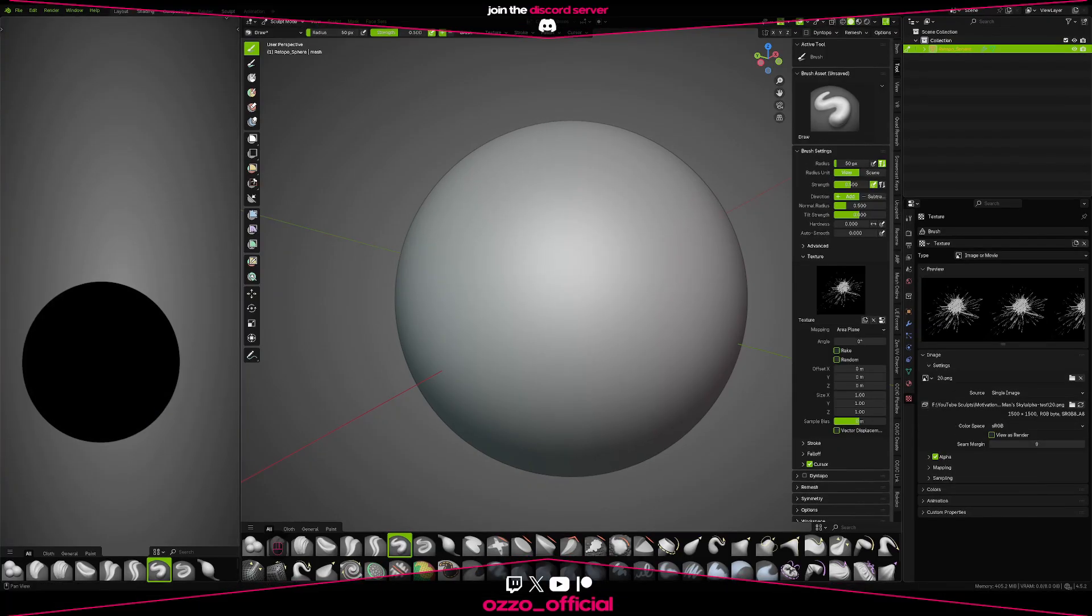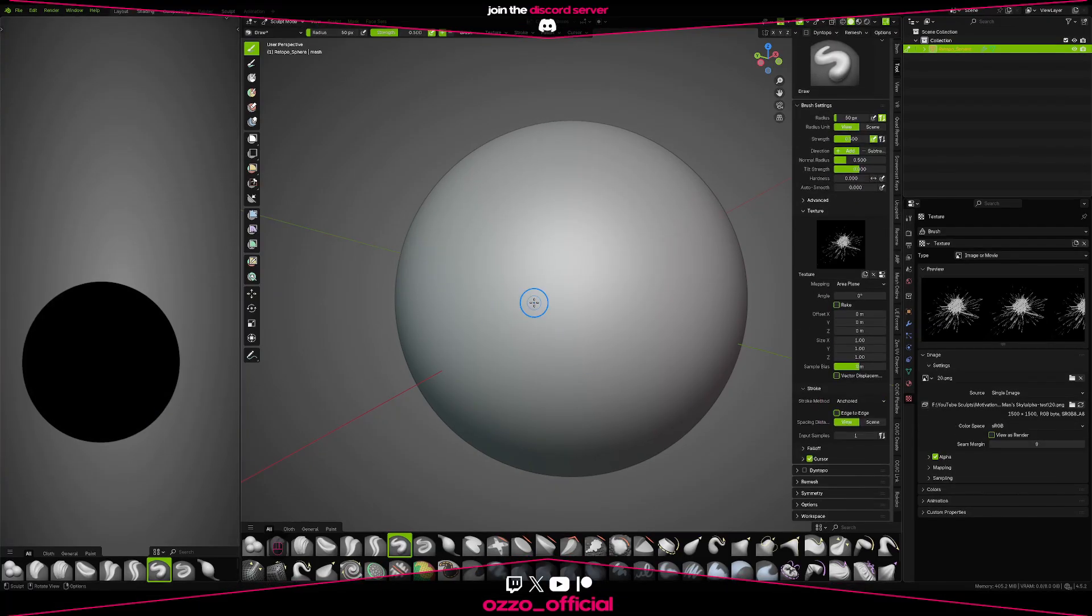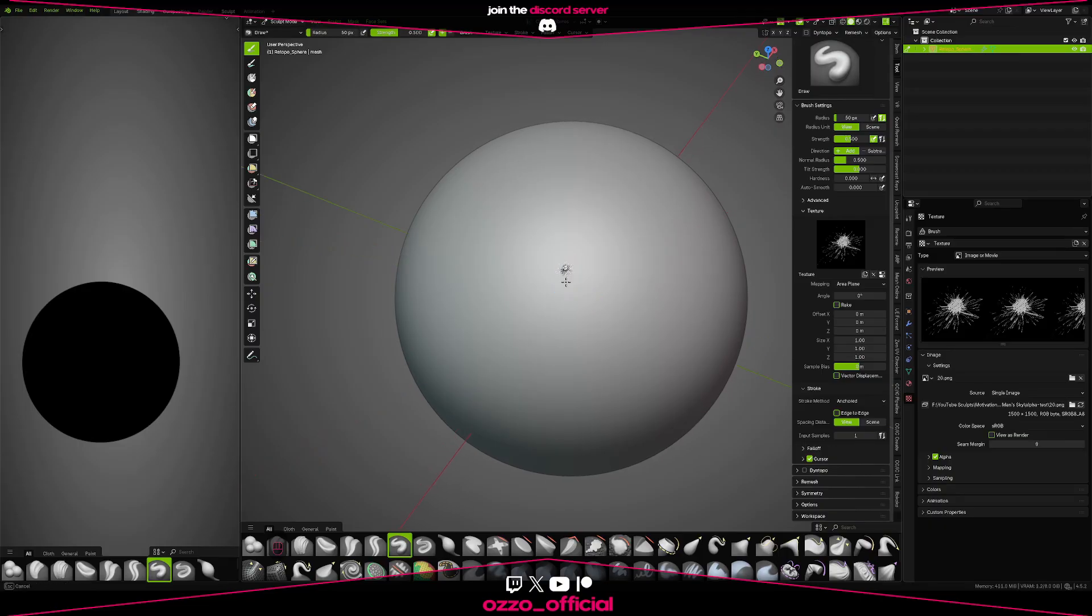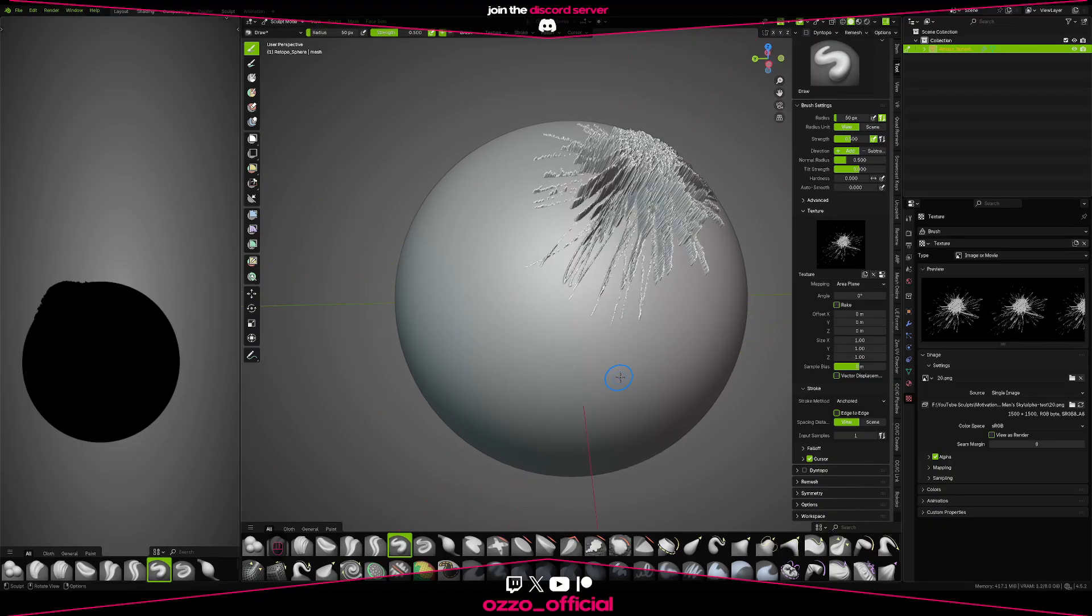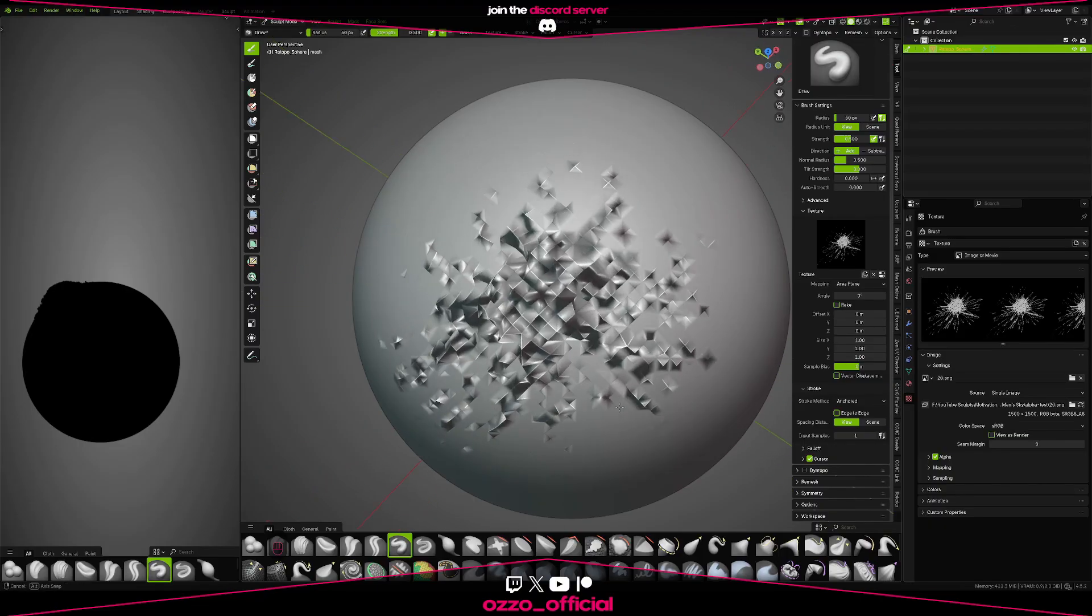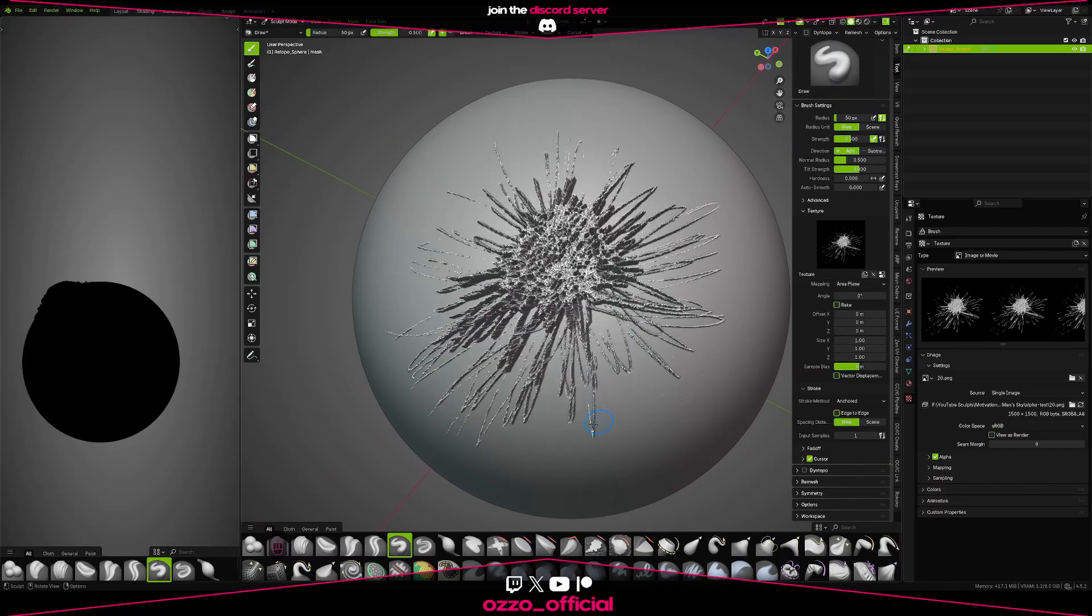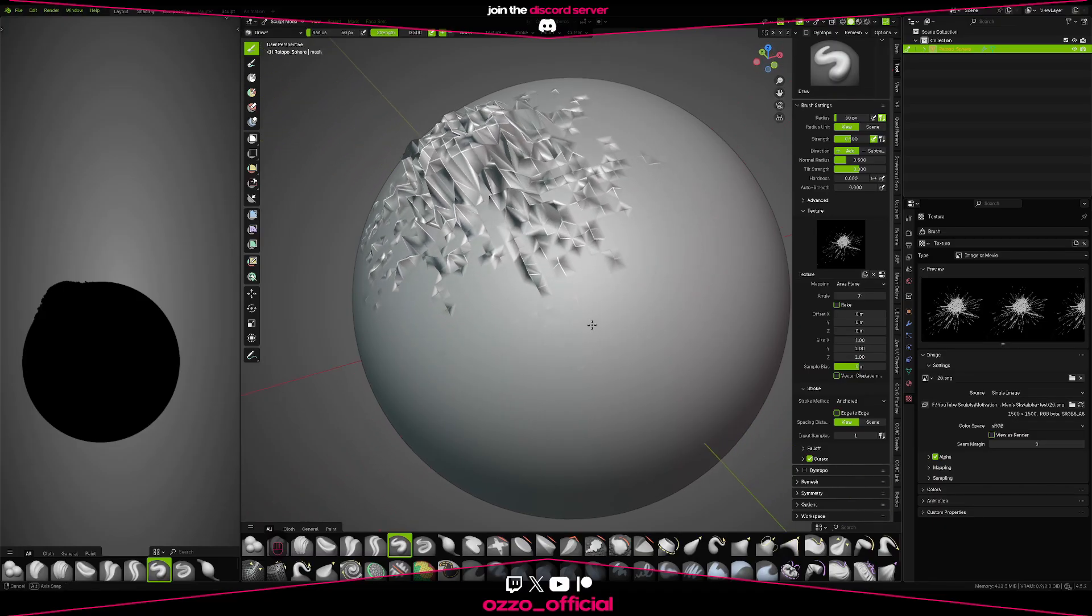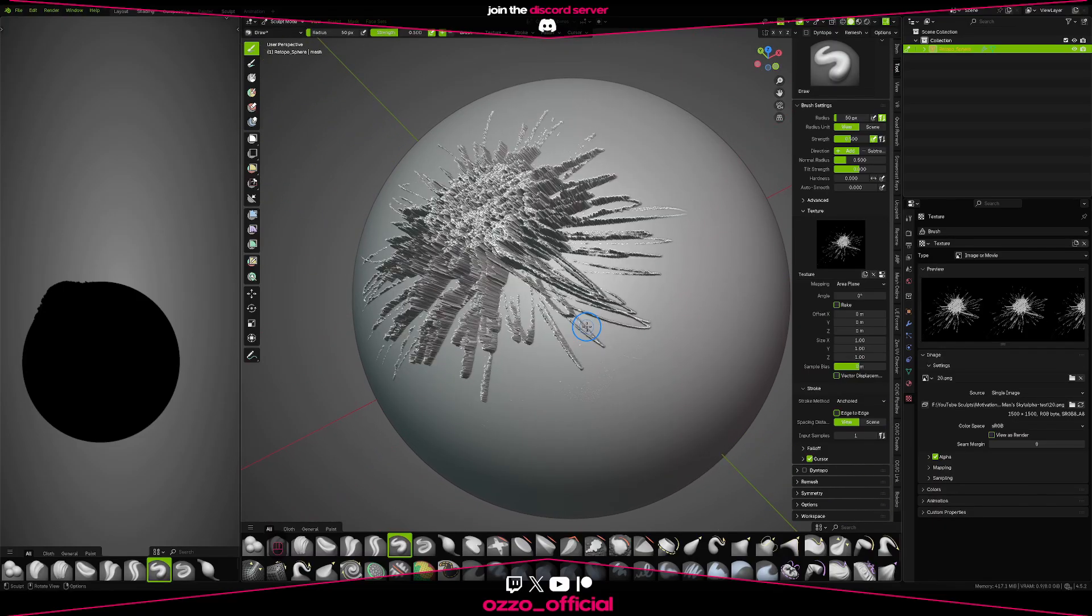I'm going to select this one. Then come down to stroke and set the stroke method to anchored. Now if you click and drag, you should see the alpha that you drew in 3D space.